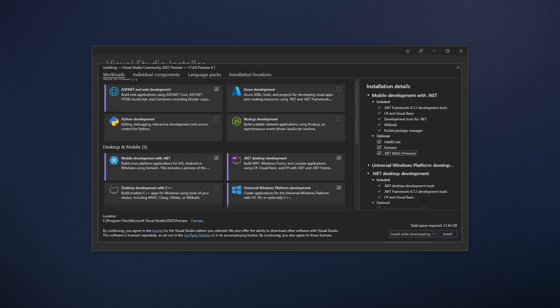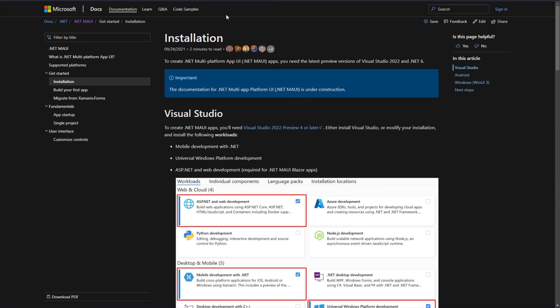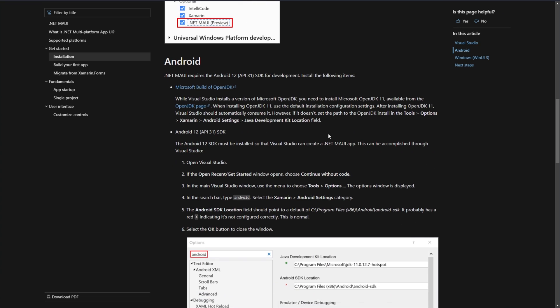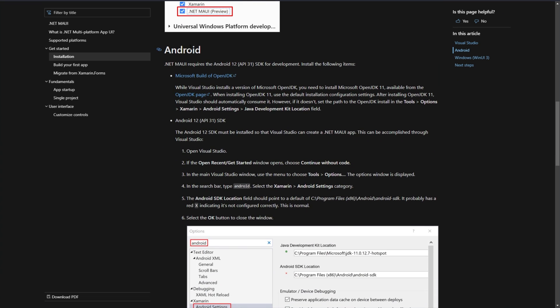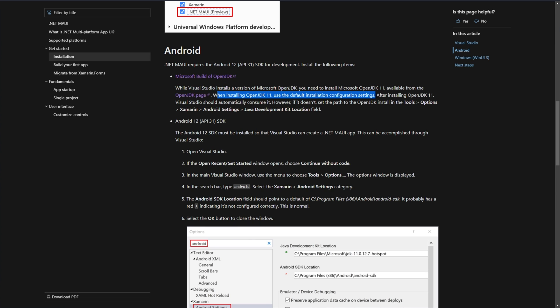On top of this, if you're going to be building for Android, you'll need to refer to this page over here, Installation, to see exactly what you need to do for Android. So .NET MAUI requires Android 12 SDK to install. So install the following items: Microsoft Build of OpenJDK, which you need to do on top of the version Visual Studio installs. And you'll use the default installation configuration settings. Then after installing OpenJDK 11, Visual Studio should automatically consume it.